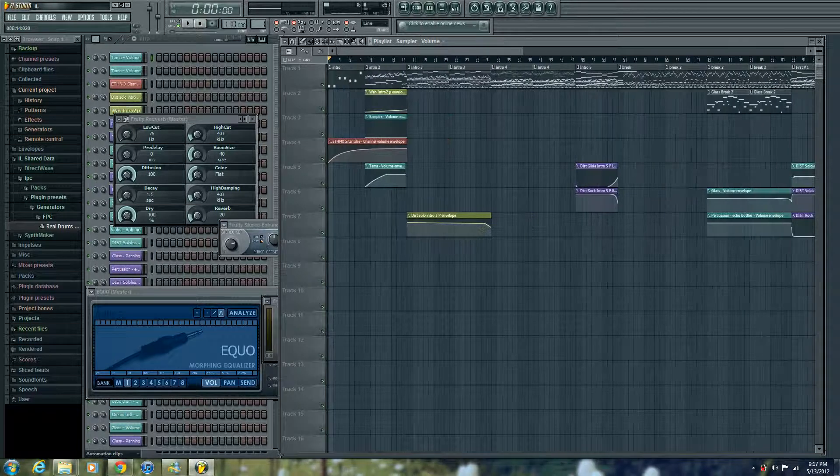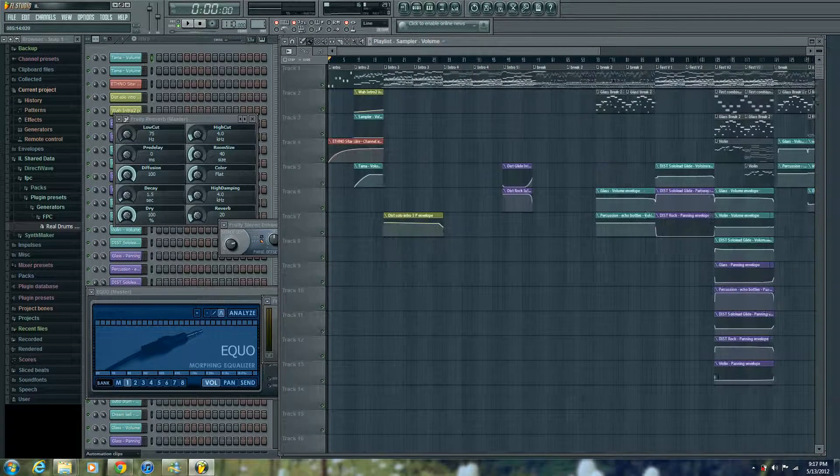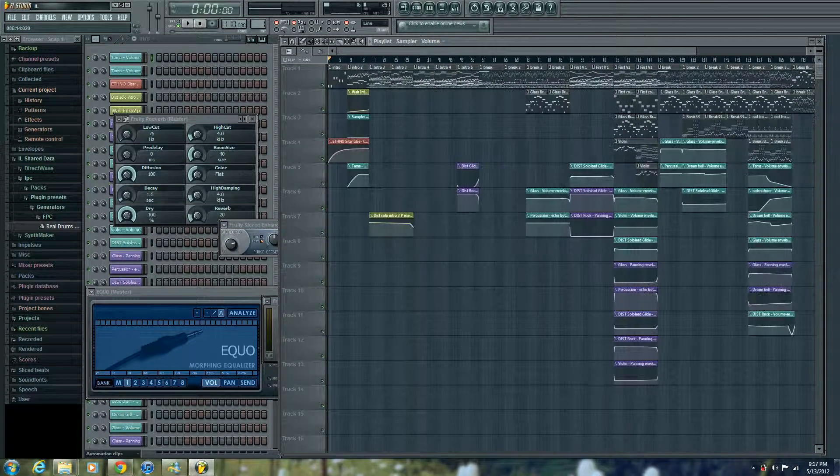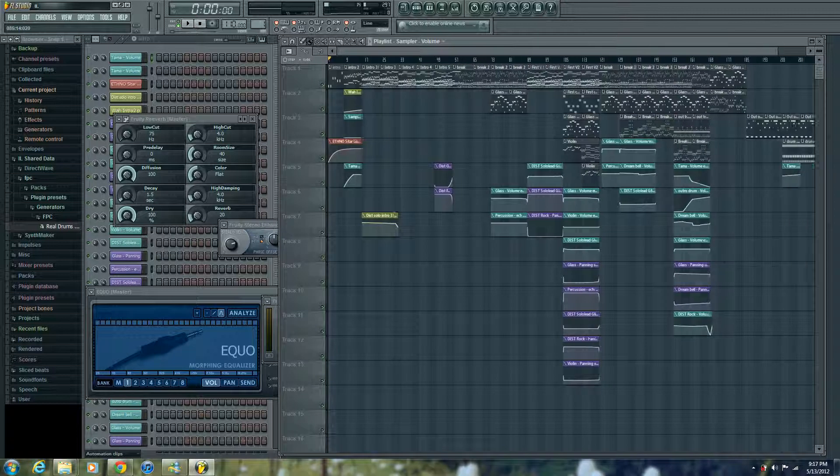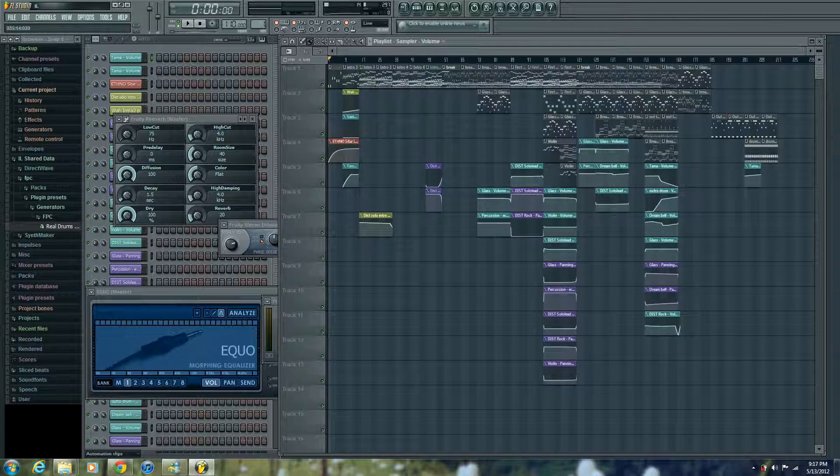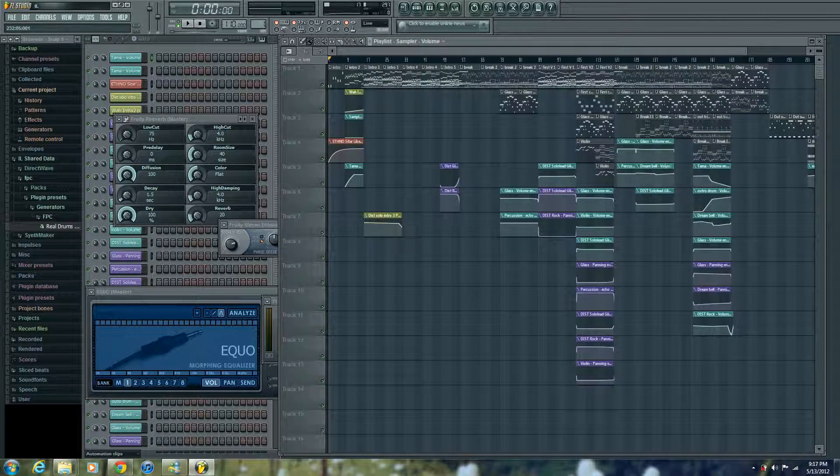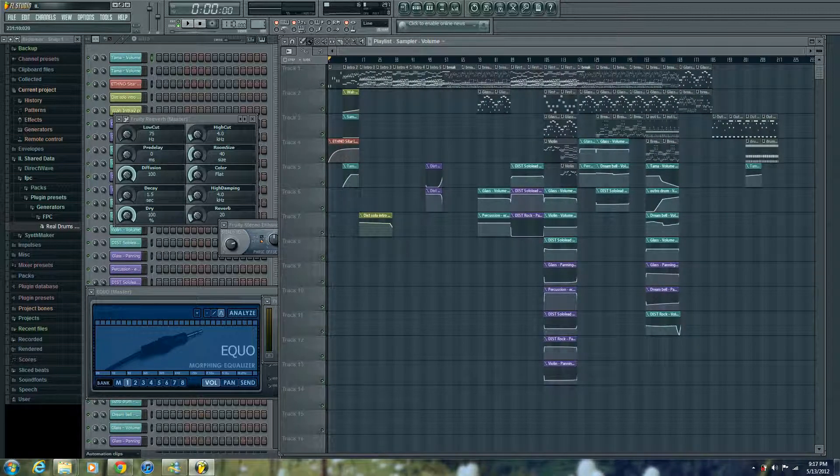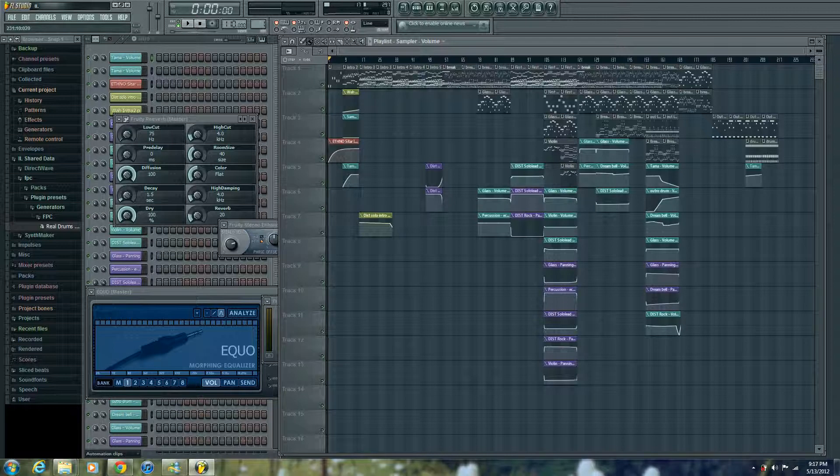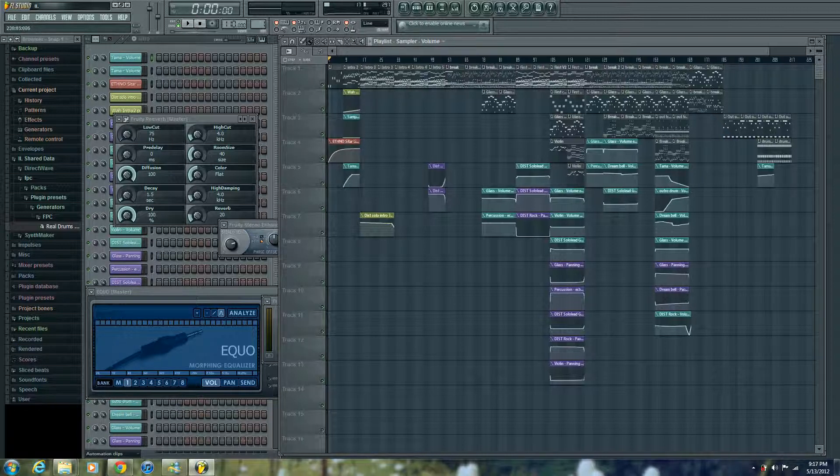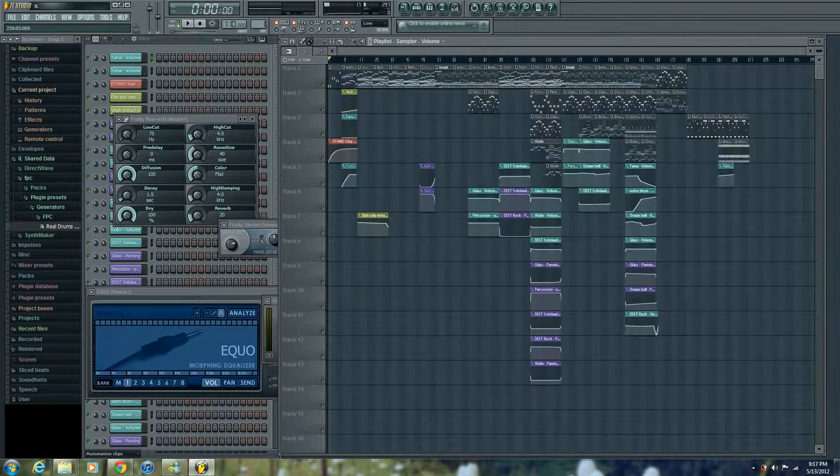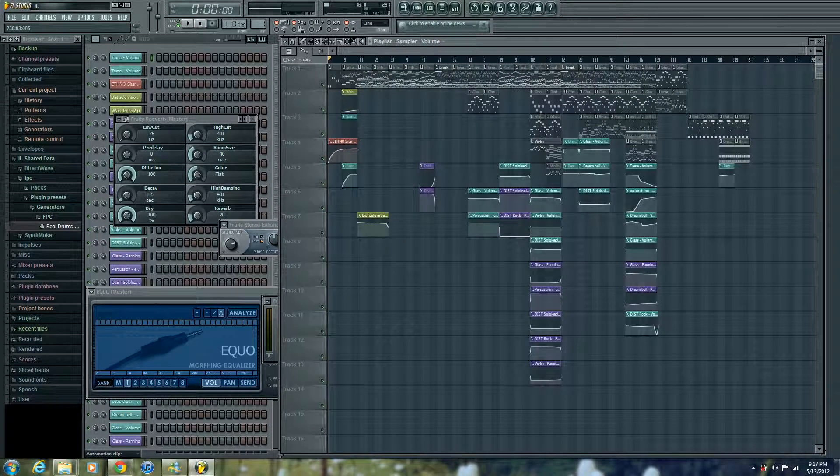But the problem is, I have all my old songs in Fruity Loops, but I don't know how to transfer it because they both are in different programs, different creators, but I found a way how to transfer it.